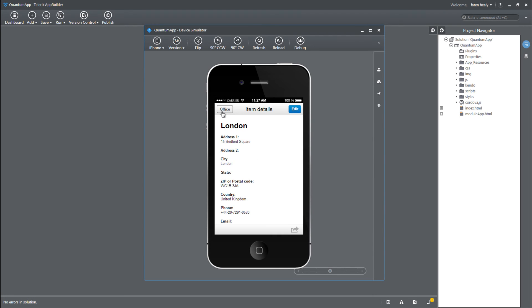As you can see, Sitefinity and App Builder are giving us this dynamic mobile application. It's dynamic because at any time, if the Sitefinity admin will go to the backend and create or edit or remove any field under this module